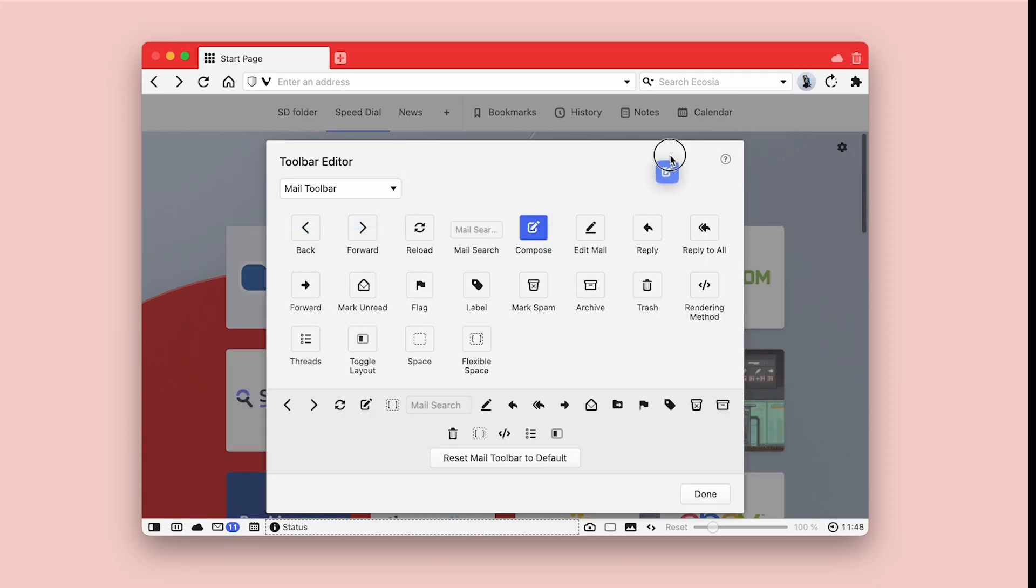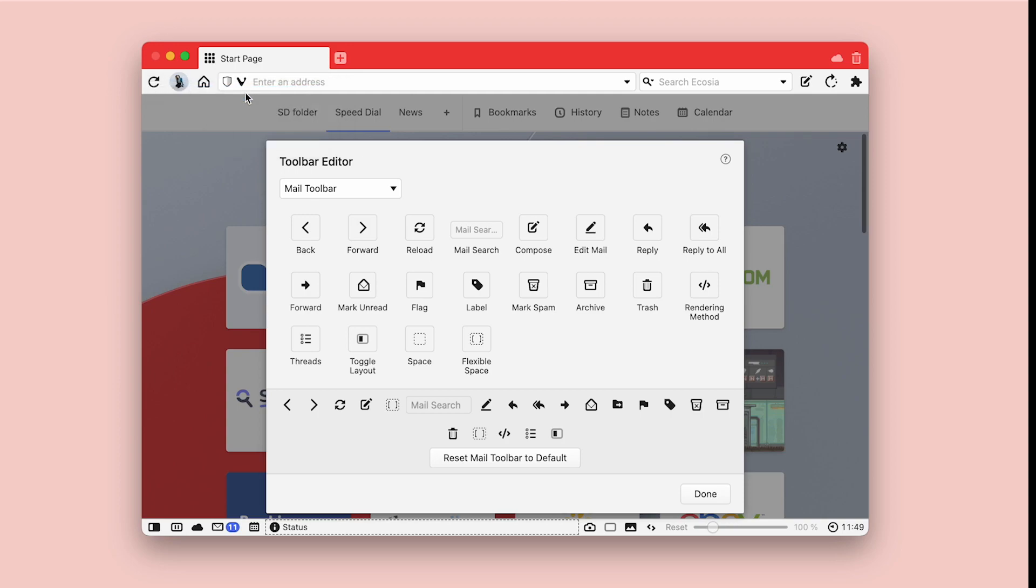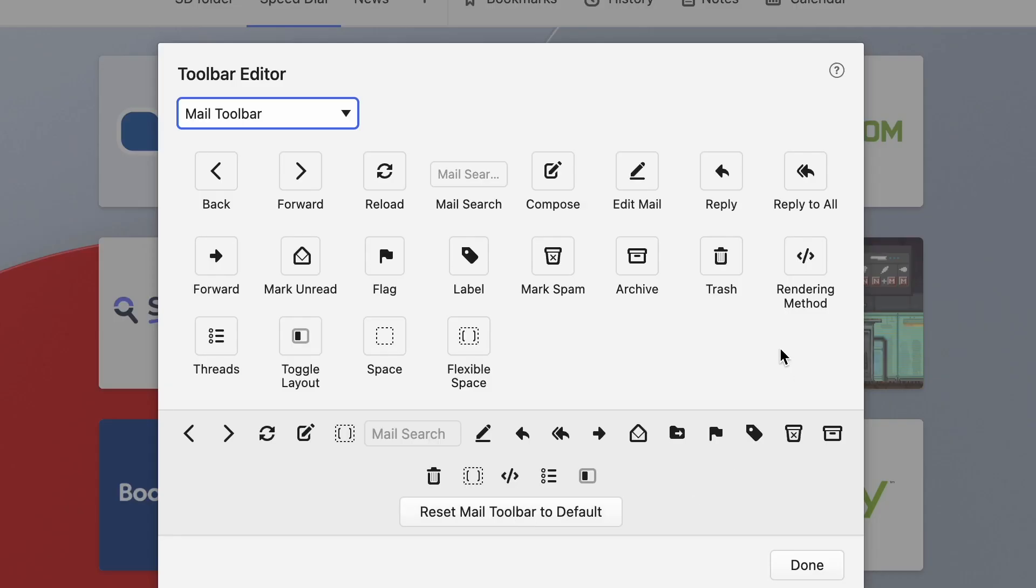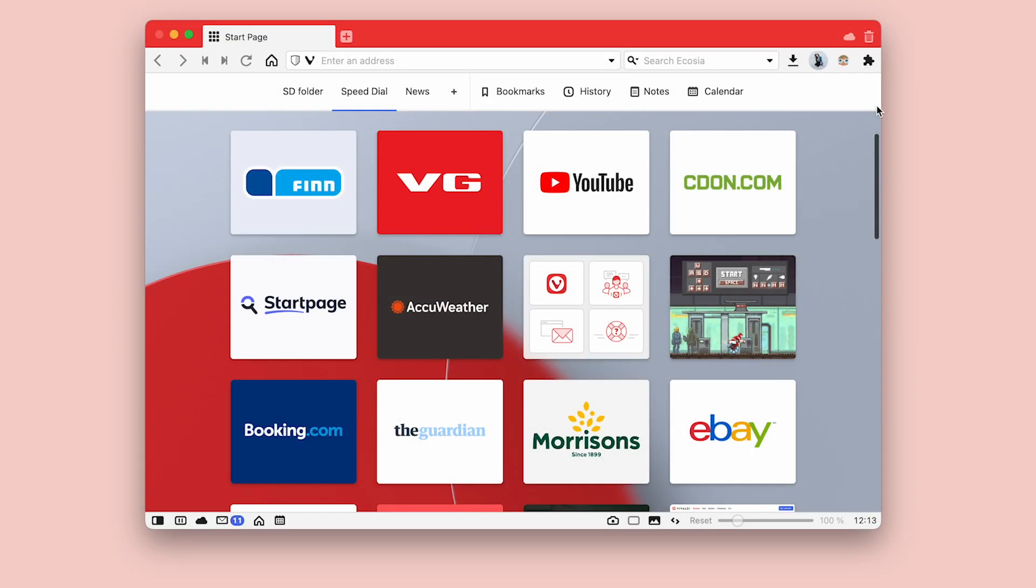Drag components to the toolbars, rearrange them, or remove them from the toolbar via drag and drop. Customize the navigation bar, the status bar, and toolbars for the different mail views, or reset the currently selected toolbar to the default set.